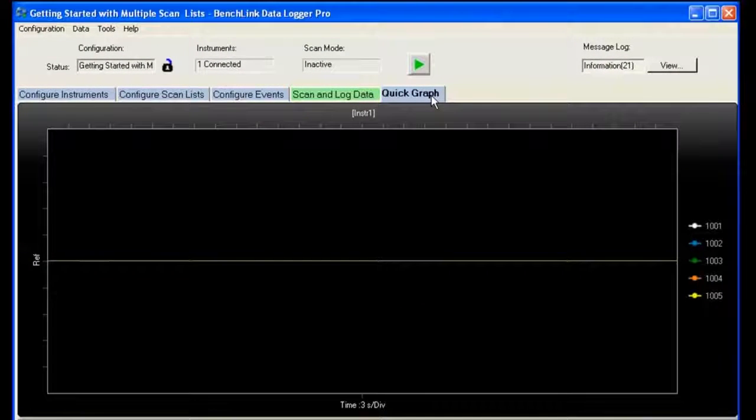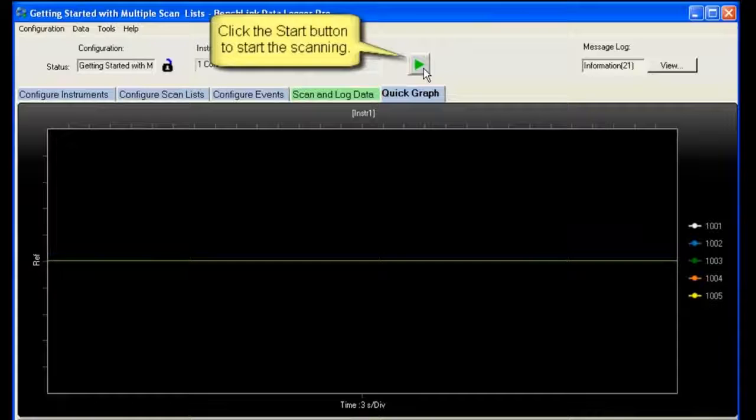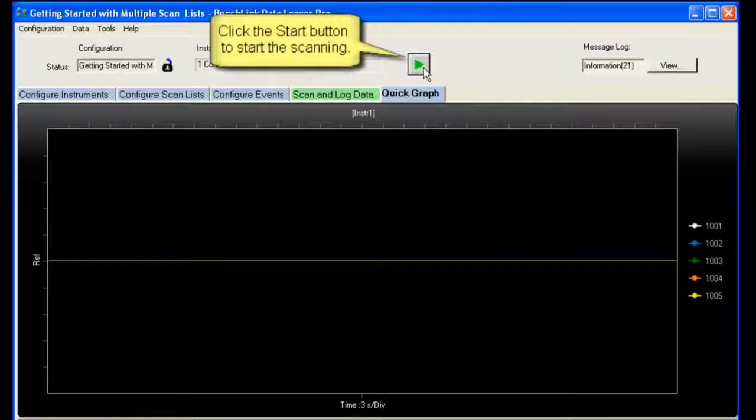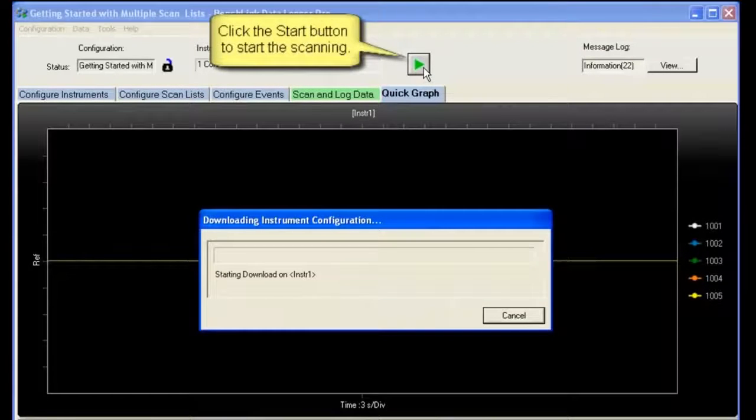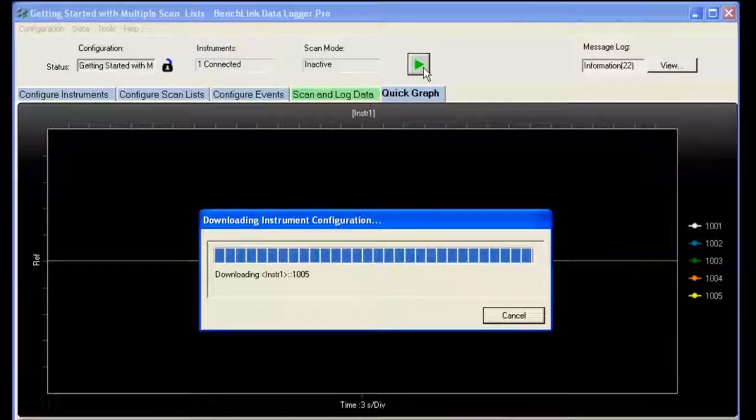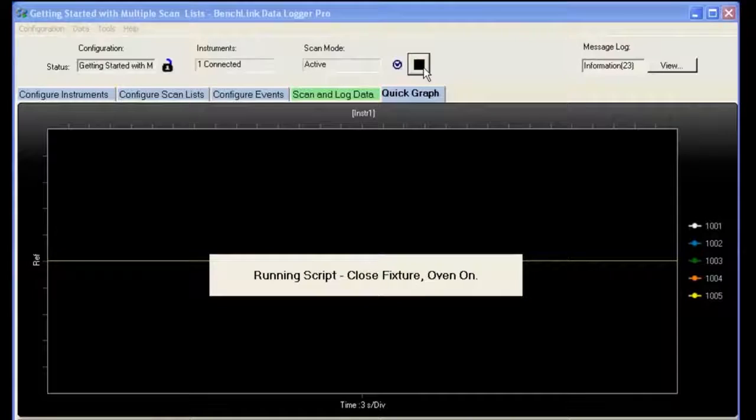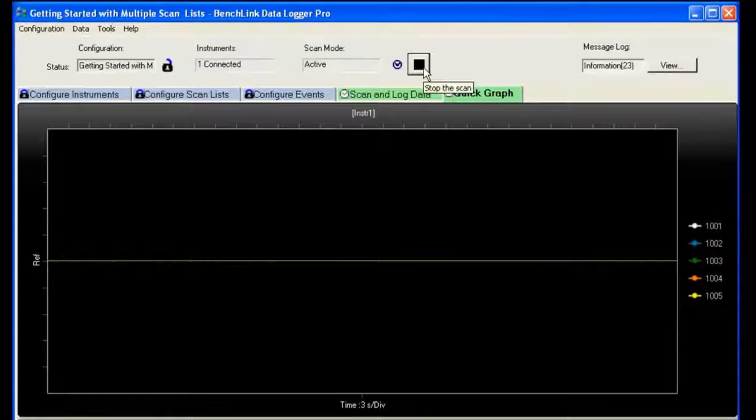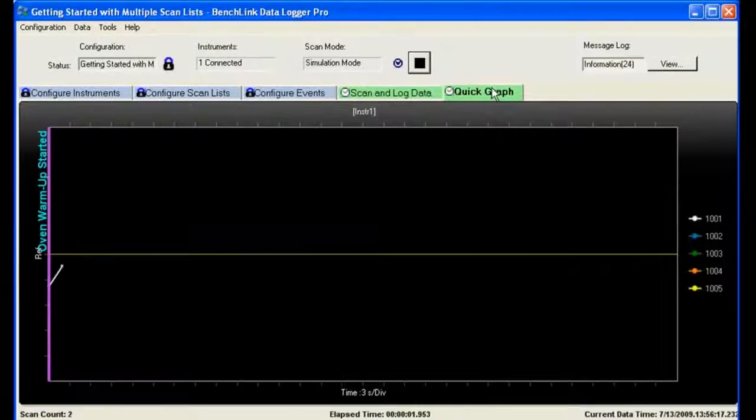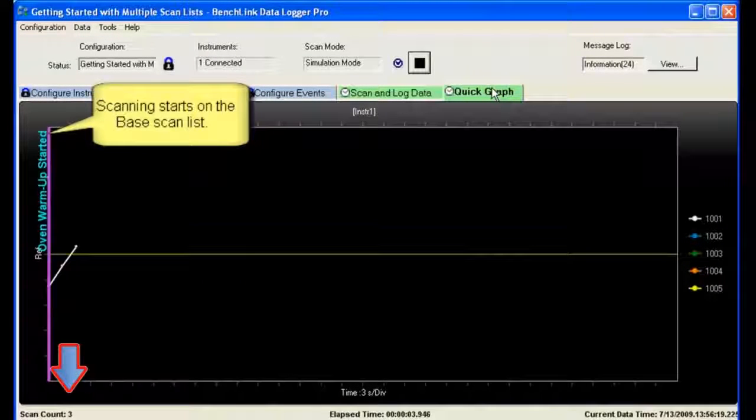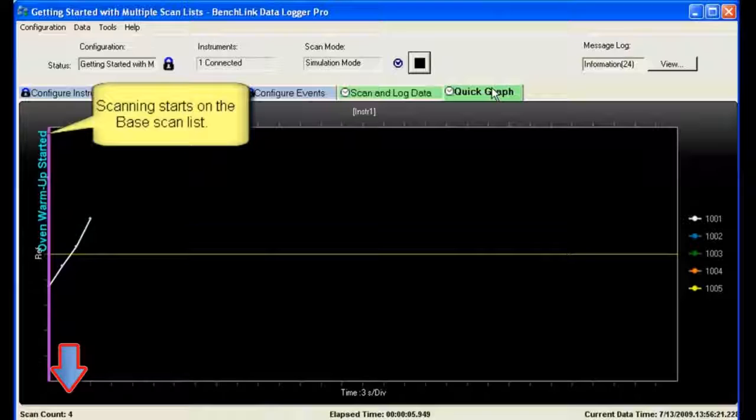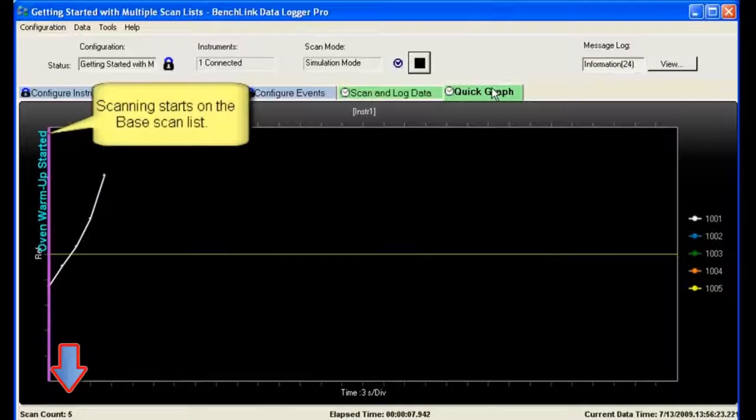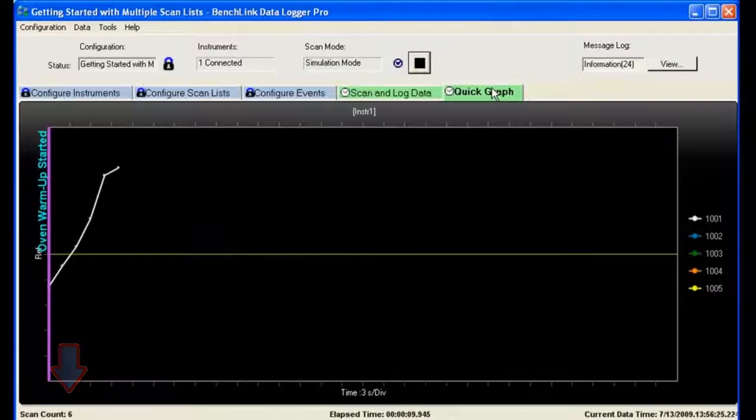So we're going to try and run it. I want to graph it first, and then I'm going to click the Start button. It'll download to the instruments and tell the instruments what to do and the sequence in which to do it. Then it starts running, and you'll see that once we run, you start seeing the temperature of the oven come up. You'll notice there's a countdown here. I'm up to three, four, five scans, and so forth.